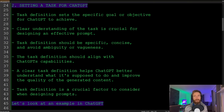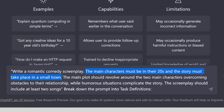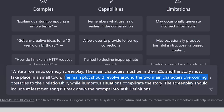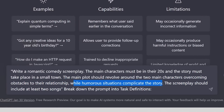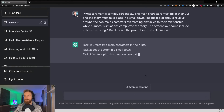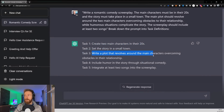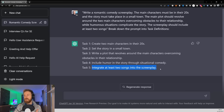Let's head over to ChatGPT again. The prompt is: 'Write a romantic comedy screenplay. The main characters must be in their 20s. The story must take place in a small town. The main plot should revolve around the two main characters overcoming obstacles in their relationship, while humorous situations complicate the story. The screenplay should include at least two songs.' Breaking down the prompt into task definitions, we have five tasks: create two main characters, set the story in a small town, write a plot revolving around the main characters, include humor, and integrate at least two songs.